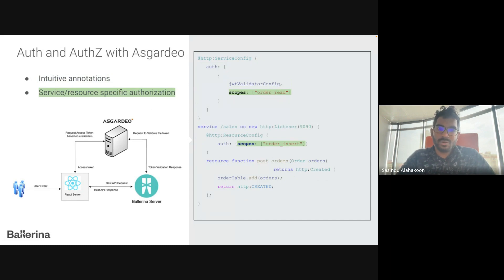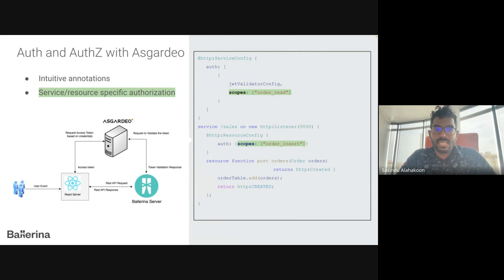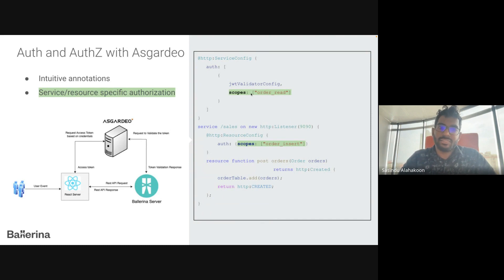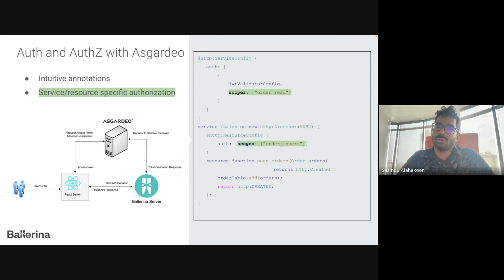Ballerina supports service-level and resource-specific authorizations. A server-level scope permission is applicable to all resources inside the service. But if there is a resource-level specific scope, that resource is accessible only if the caller has those specific scope permissions.